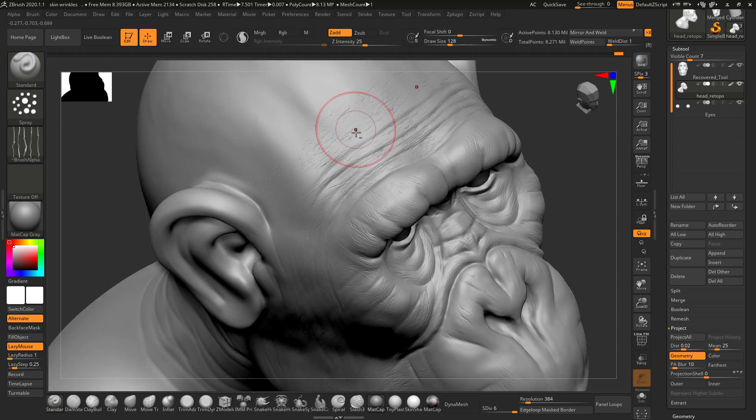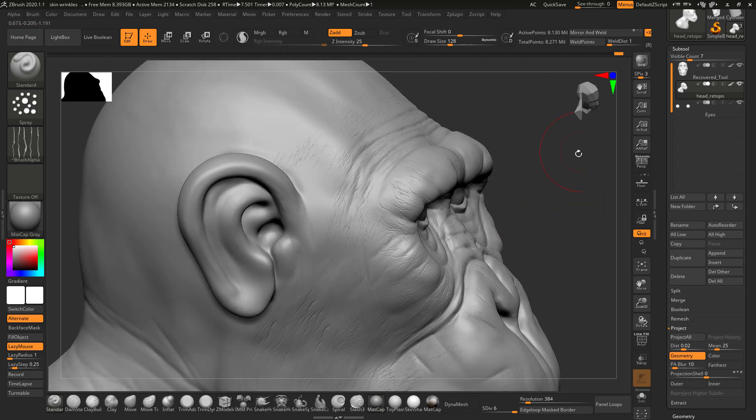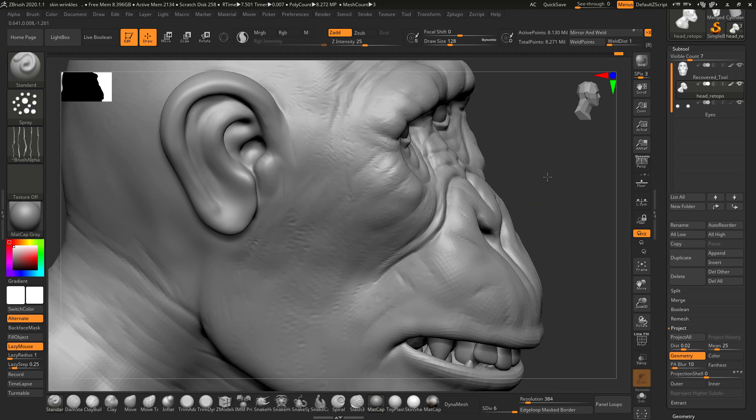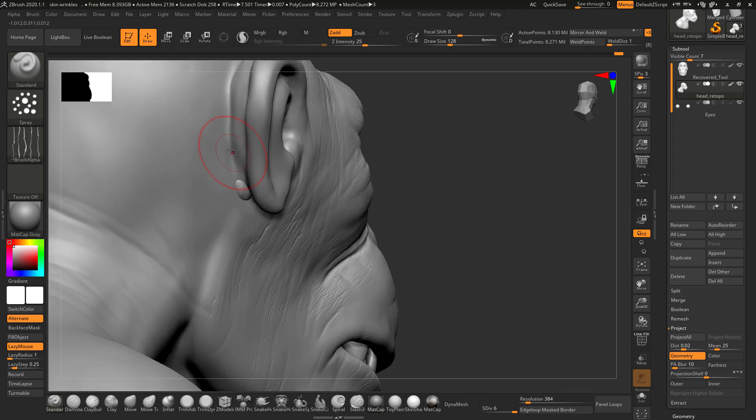Now I will just continue adding these wrinkles.